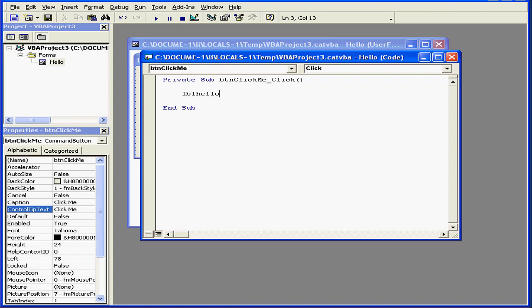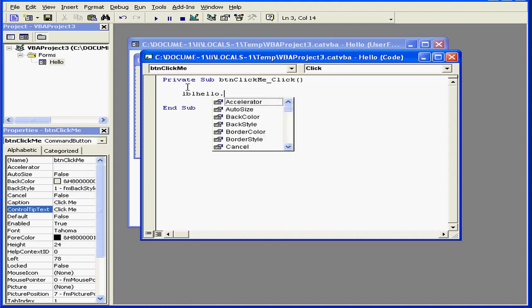LBL.Hello.Dot. A couple things I want to point out here. First, I didn't enter an uppercase H, even though my label contained an uppercase H. Visual Basic is not really case sensitive.